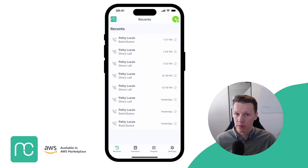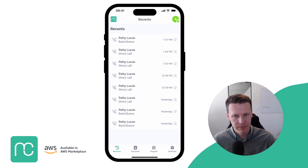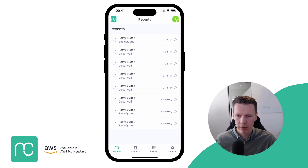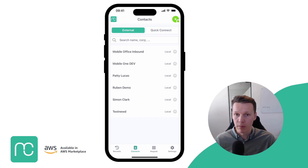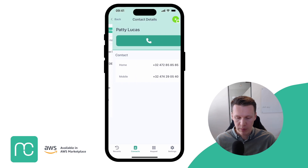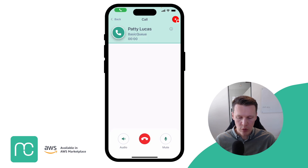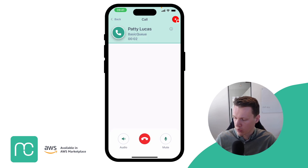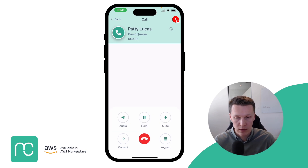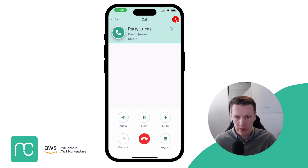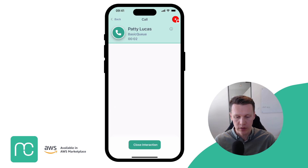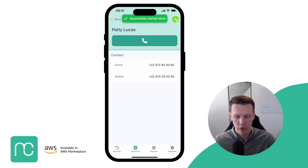Outbound calling works exactly the same. There are multiple ways to start an outbound call — one of them is to go to contacts. In your contacts, you have all your local contacts synced up. You can select Patti Lucas, see all the numbers connected to her, choose to dial the mobile number, and it starts dialing out. This call is happening on Amazon Connect. Once your customer picks up, you are connected and have all your call controls available.